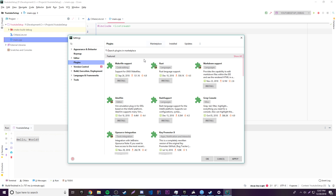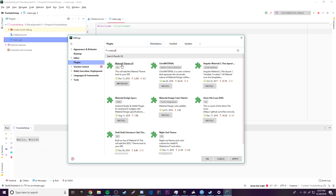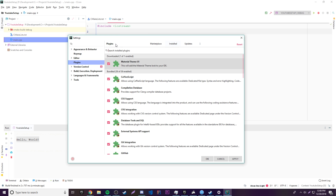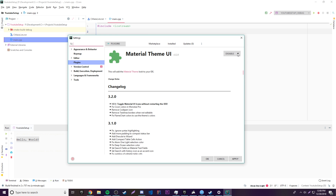We'll just search 'material' and press enter — now you have Material Theme UI with 3.2 million downloads, which tells you how popular it is. If you want to install it just click install. If you want to uninstall a plugin by the way, just go to Installed, click the plugin, and then you can click to disable it or uninstall it.